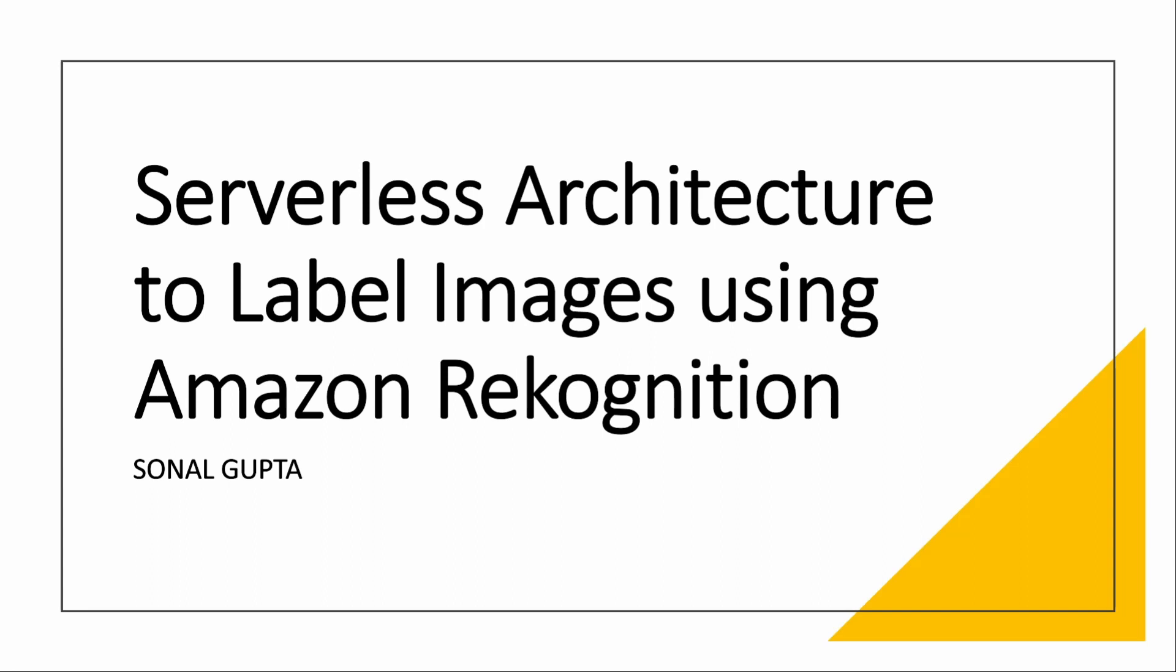I learned this a few weeks ago in AWS. We will be creating a serverless architecture. We will label the images using Amazon Rekognition. It is a really fabulous service. We will be integrating it with S3 and DynamoDB.